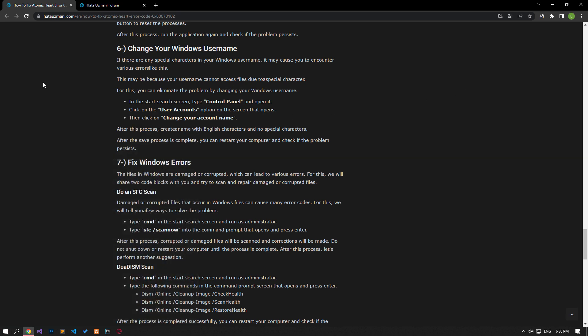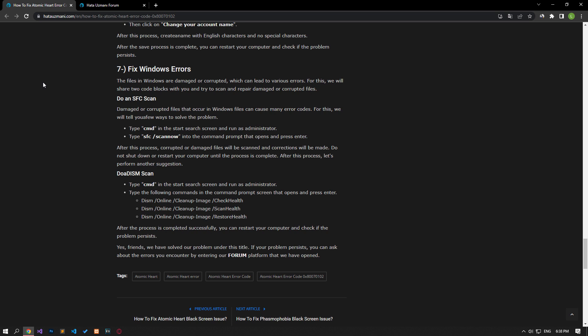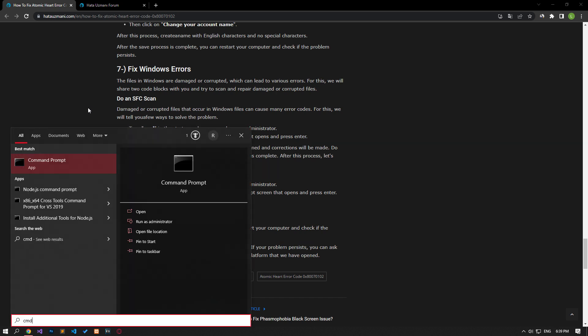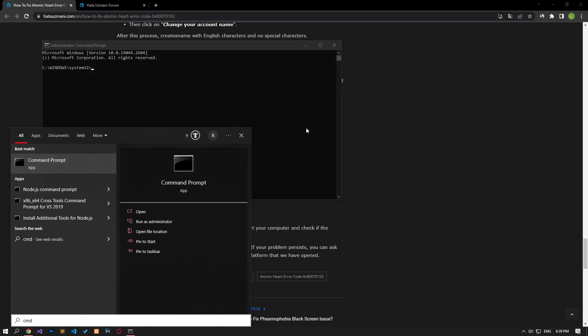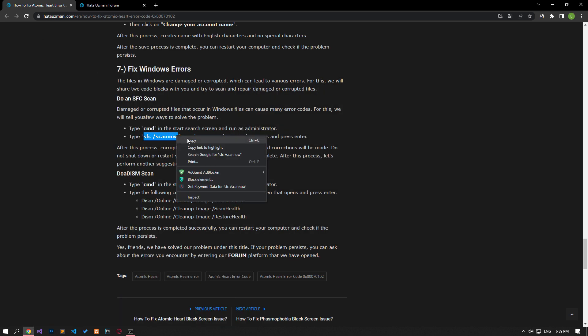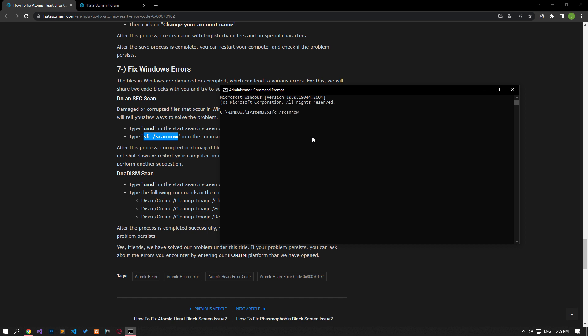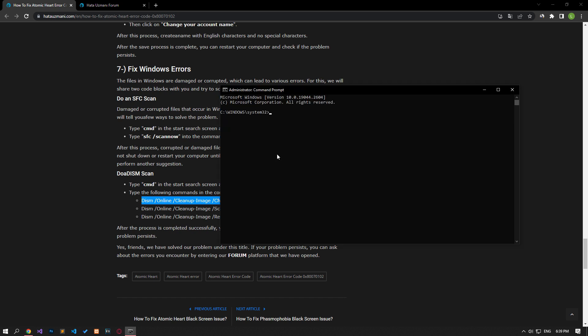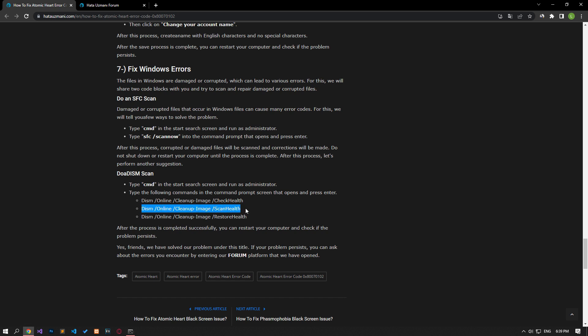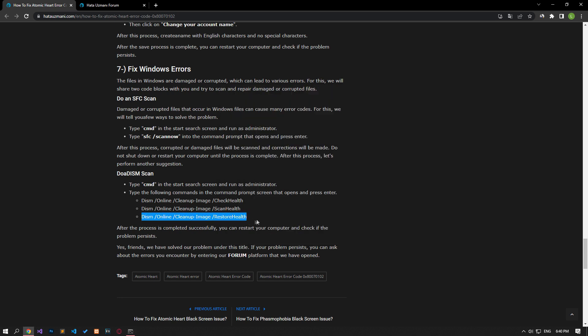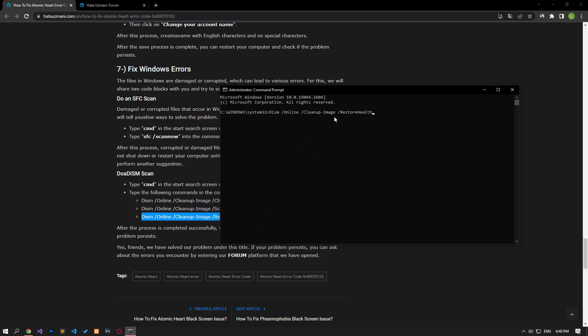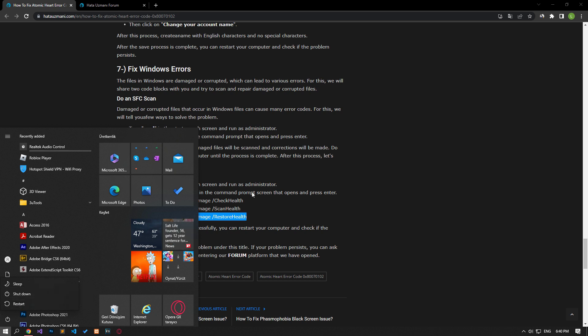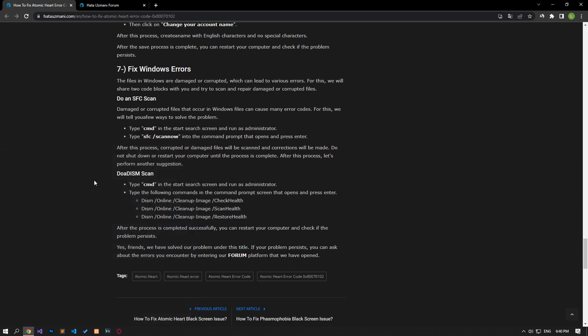Damaged or corrupted files in Windows can cause various errors. For this, we will share two code blocks with you and try to scan and repair damaged or corrupted files. Type CMD in the start search screen and run as administrator. Paste the lines of code in the article in the command prompt window that opens and press Enter. I didn't press Enter because this process would take a long time. You start the scanning process by pressing the Enter key. After the scan is complete, you can restart the computer and check if the problem persists.